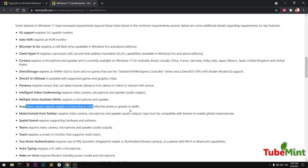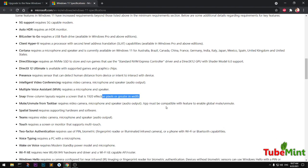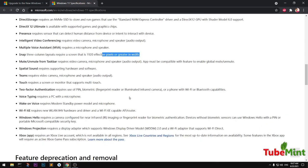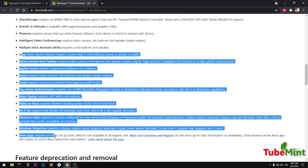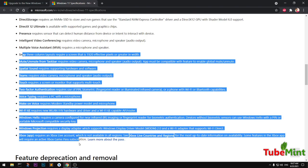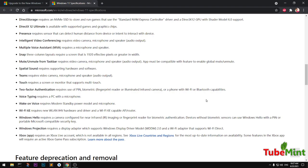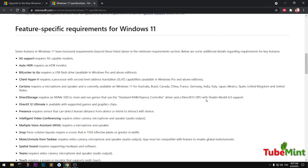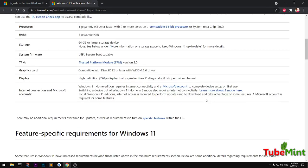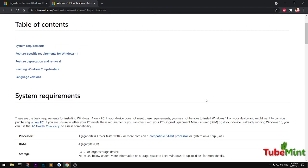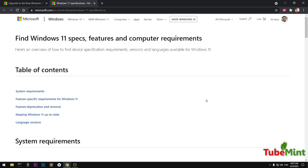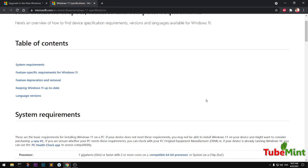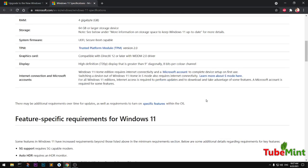Snap three-column layout requires a screen of 1920 effective pixels or greater in width. So these are a few features that you definitely want to have a look at, and you also need to have feature-specific hardware installed on your system.